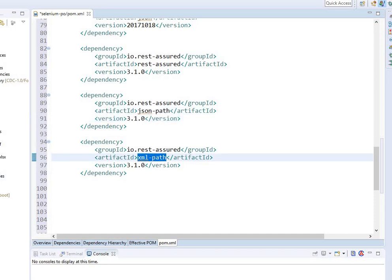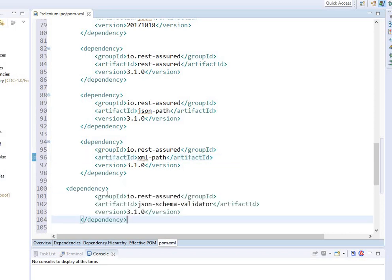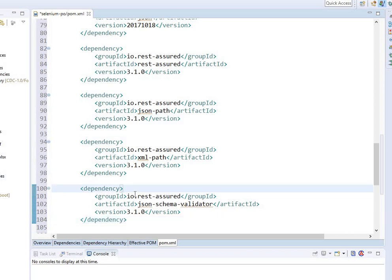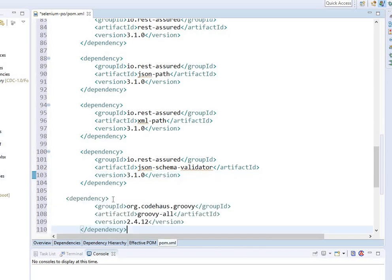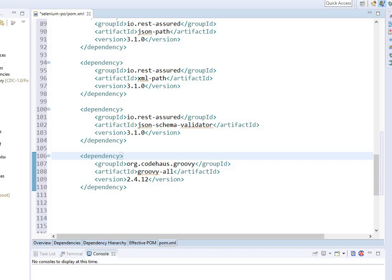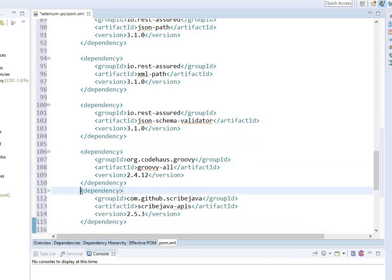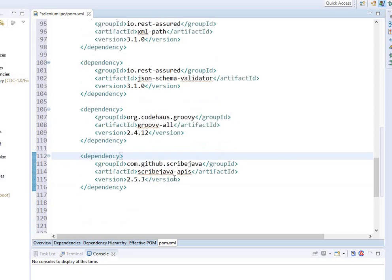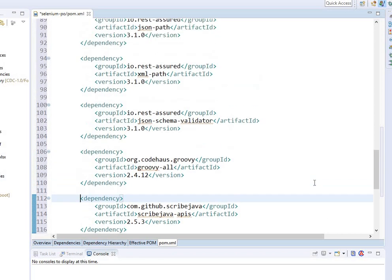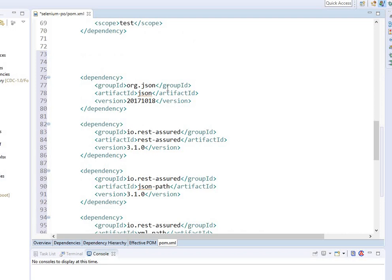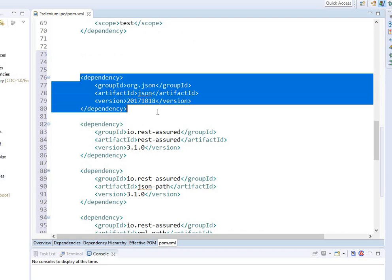There's another library for Rest Assured called JSON schema validator. Let's add some more items. We need Codehaus Groovy, and then we need GitHub Scribe Java APIs, which has helpful features you'll be able to implement.